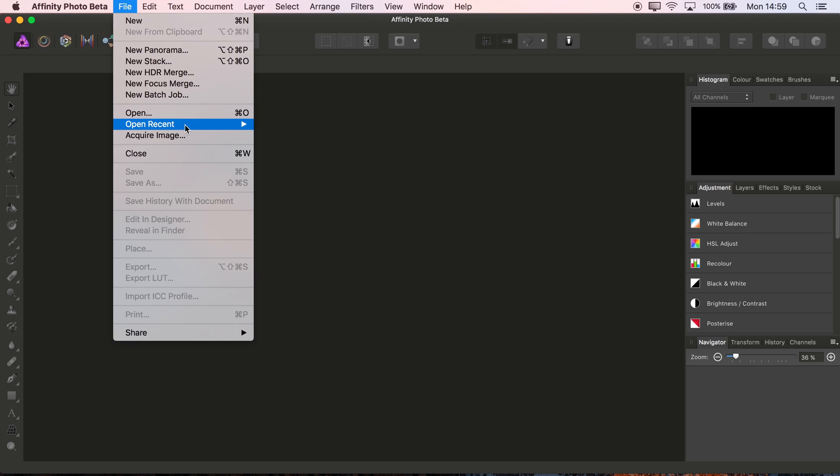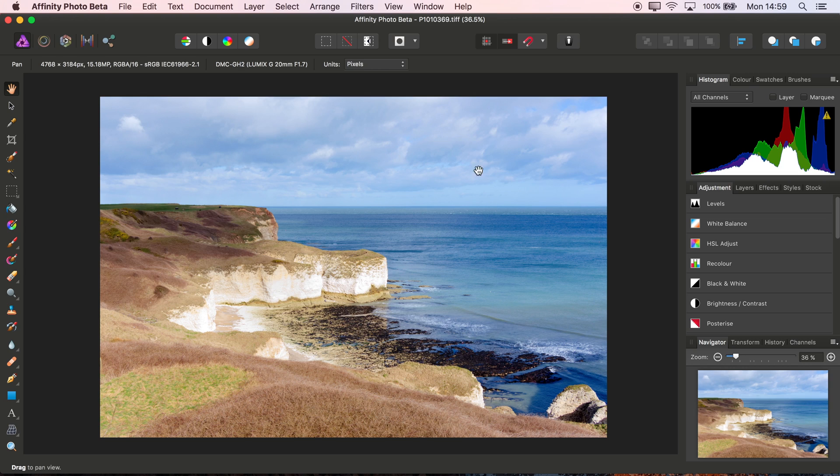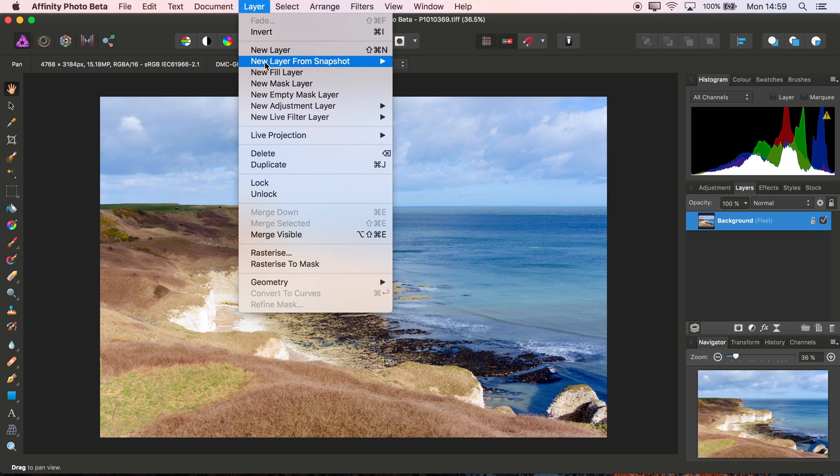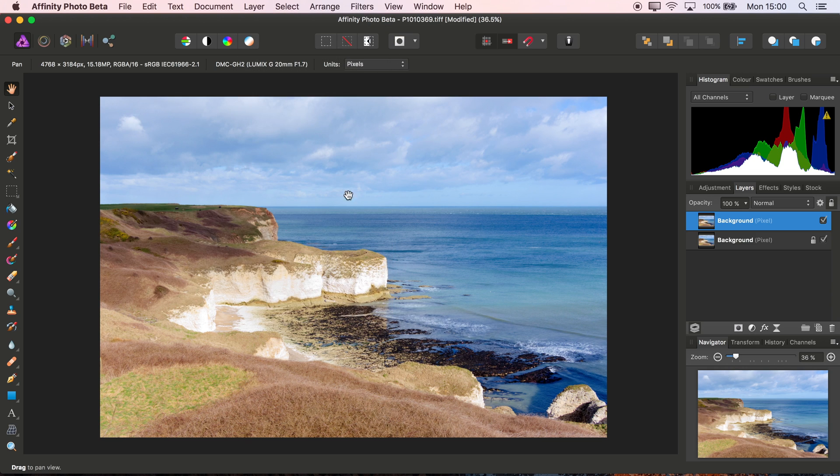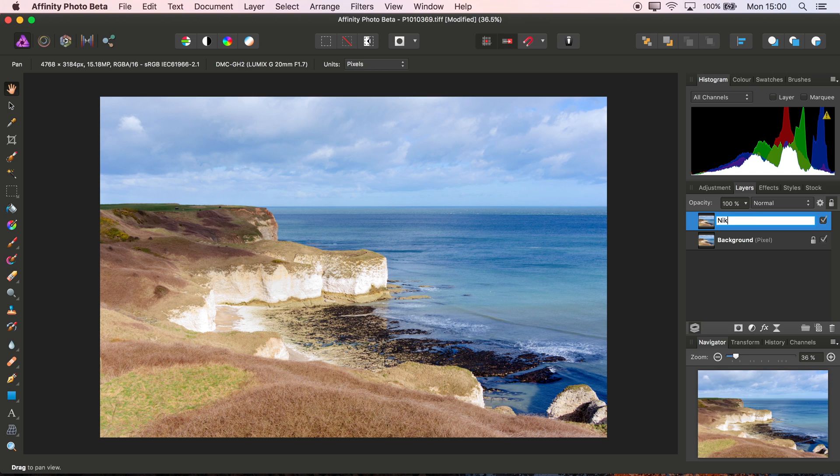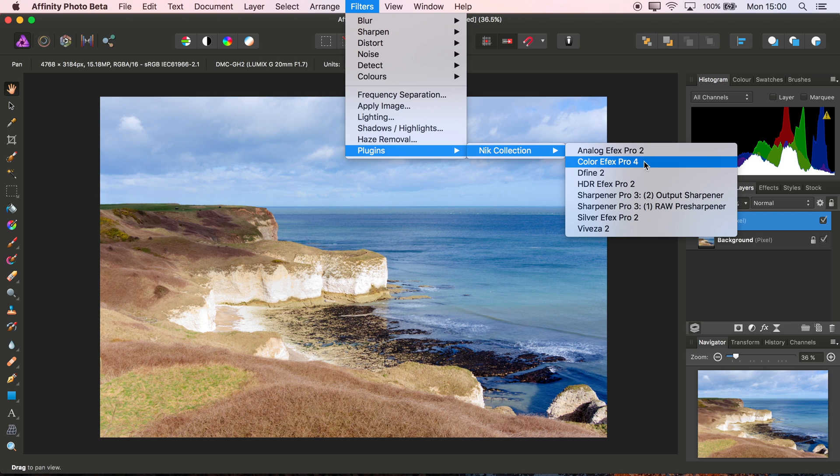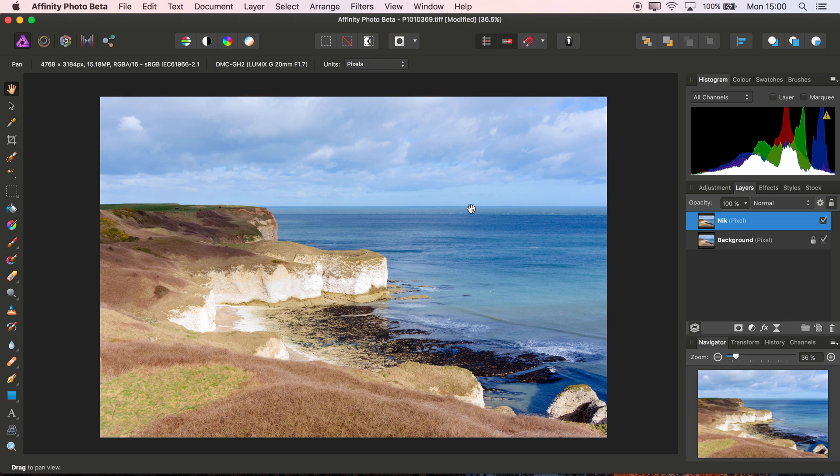I'll just open up a recent image to demonstrate usage of the plugins. On the Layers panel, when you're using external plugins, a good practice is to duplicate the layer you're going to be working on. I'll single-click and rename this to Nick. Then I'll go to Filters, Plugins, Nick Collection, and they're all here ready to be used. For example, I could go ahead and select Color Effects Pro.